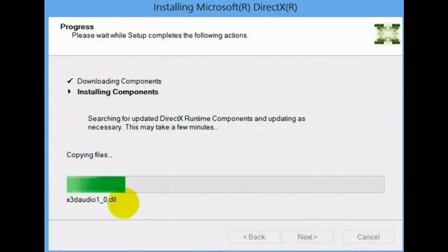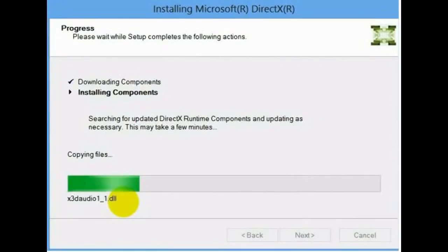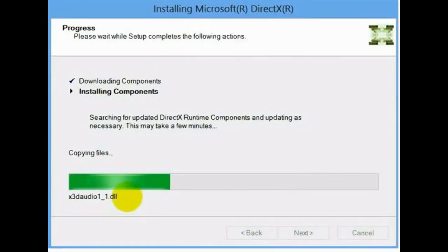It's installing all DLL files, including your missing files.